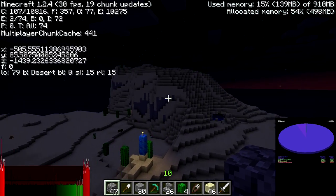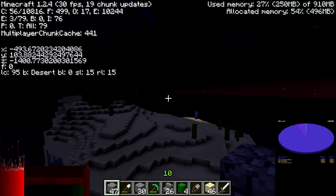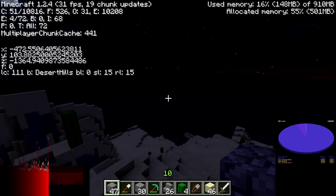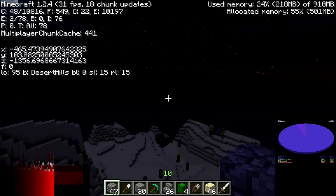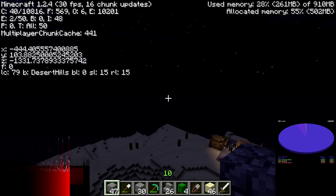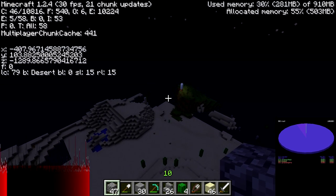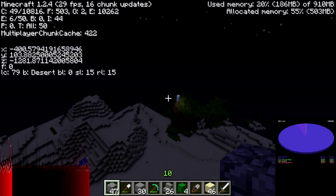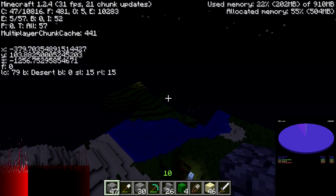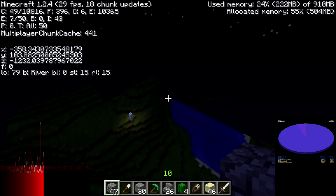To get to the origin, press F3 to pull up the coordinates and then follow those to the X and Z coordinates 0, 0. Note that Minecraft uses the Y axis for its vertical axis, but OpenSim uses the Z axis for its vertical axis, so we'll have to take that into account later.